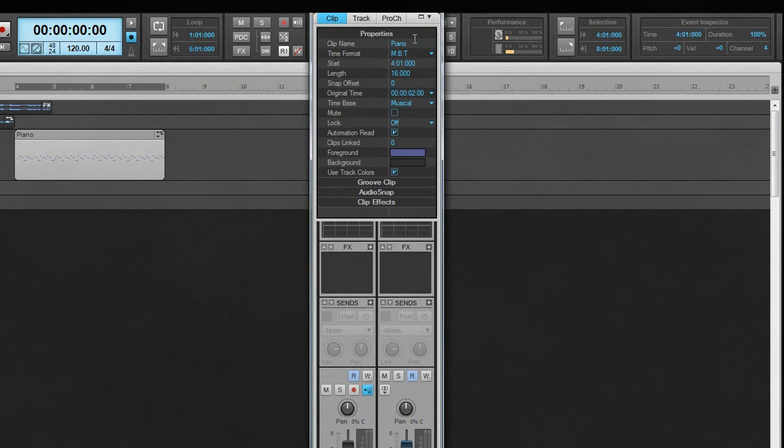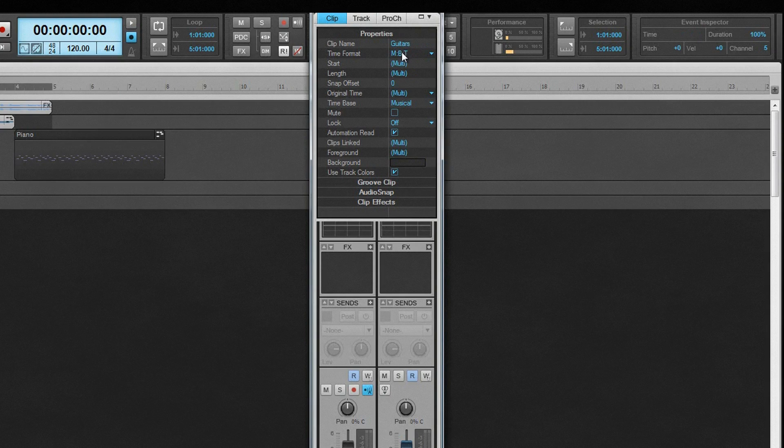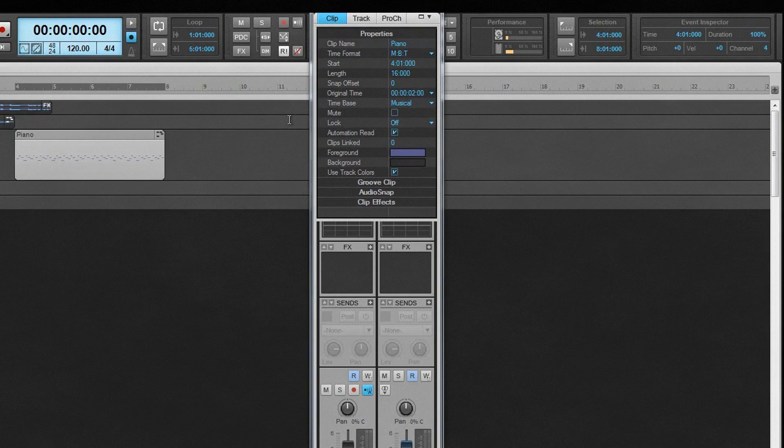Renaming multiple clips with the same name is just as easy. Select all the clips and rename them all in one go. Any of the clip properties can be edited in the same way. The clip start time and length can be changed using those fields.